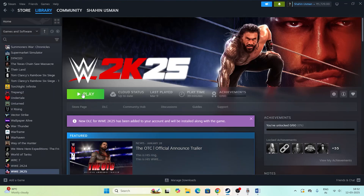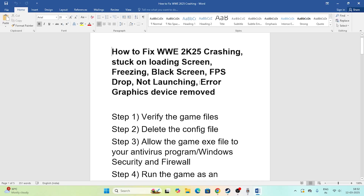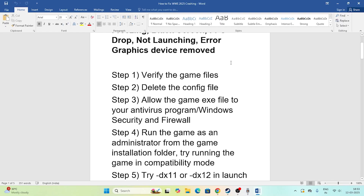Hey everyone, welcome back to another video on GetTroy Tips. In this video I'm going to talk about how to fix WWE 2K25 issues including crashing, not launching, freezing, stuttering, lagging, low FPS drops, stuck screen, and the graphics device removed error — and how we can fix all of these. Let me directly get into the steps.